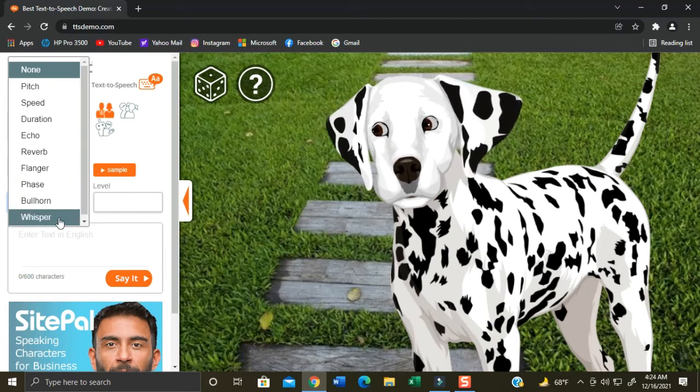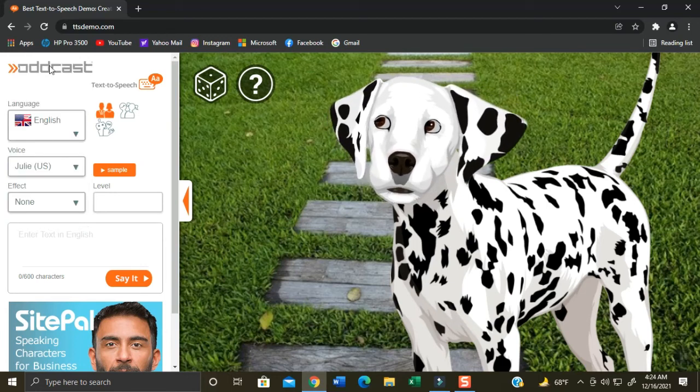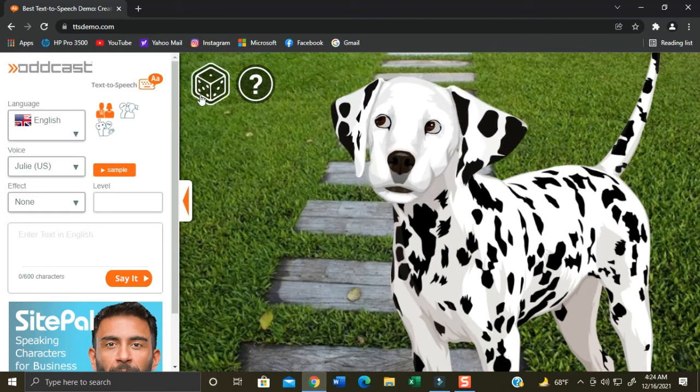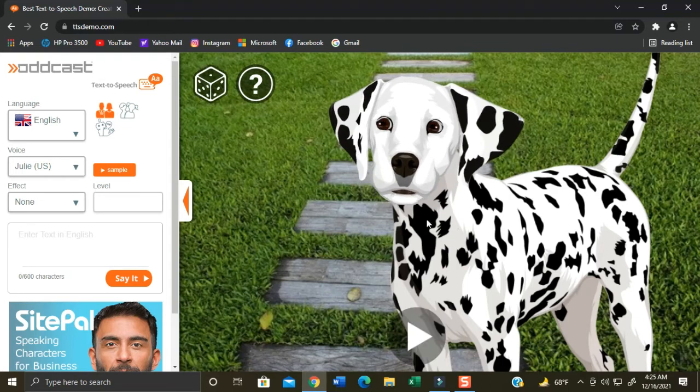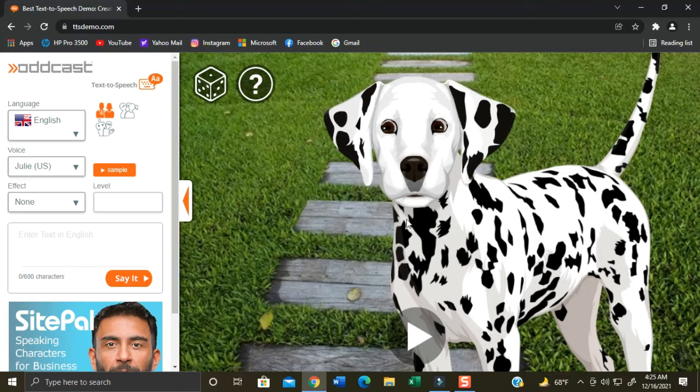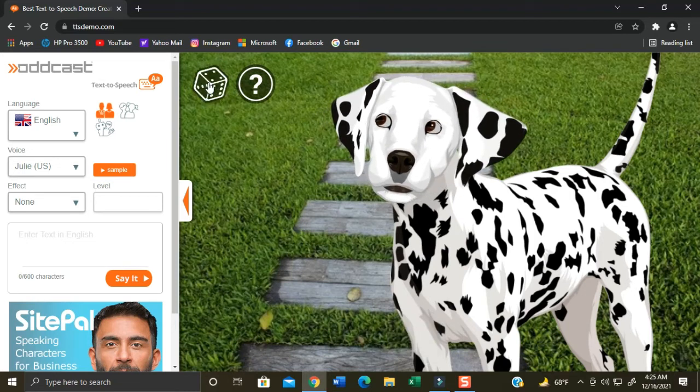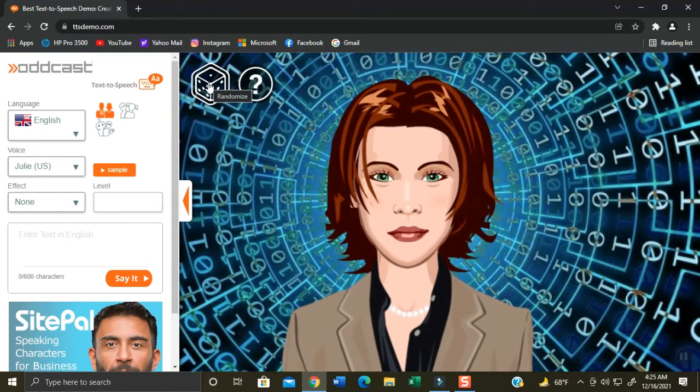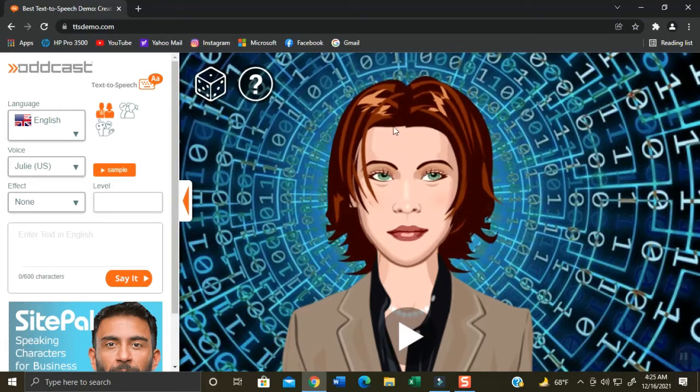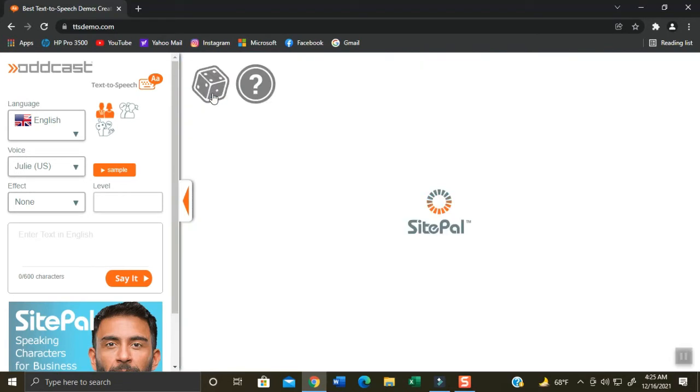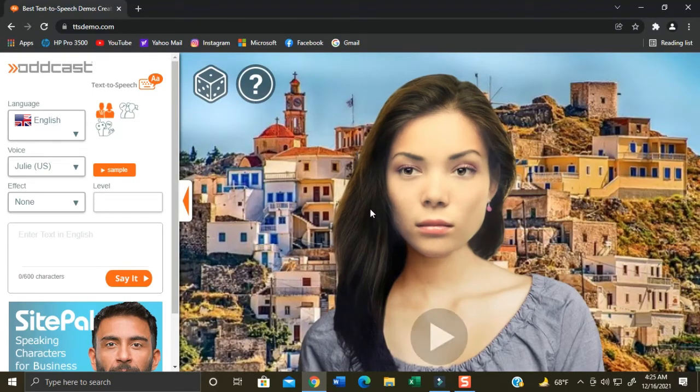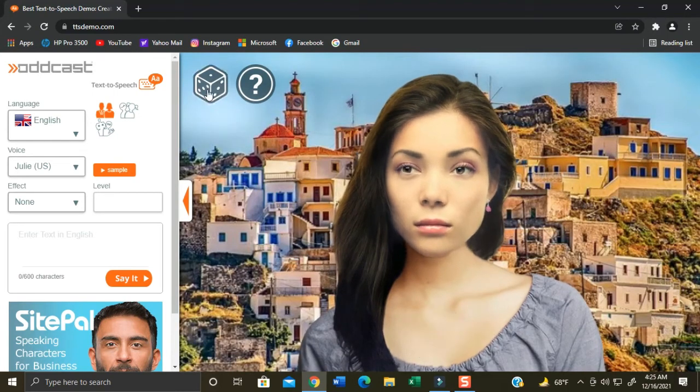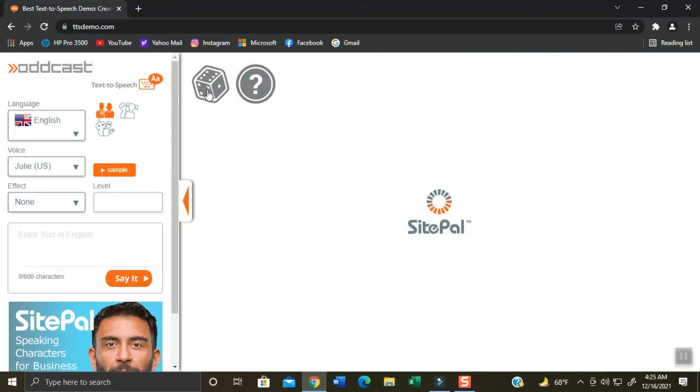And here is the cube button where you can click this to randomly select the character or your avatar. By the way, you can include this character together with its audio, just use screen capture application to save it. You can notice the voice default here is Julie which is female.